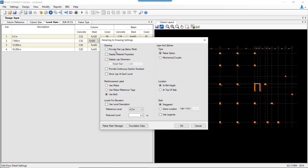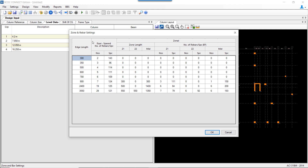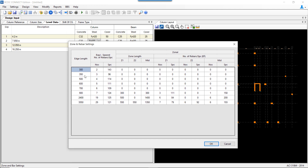Under detailing and drawing settings, specific requirements for lap lengths can be shown. There is an option to show reinforcement labels using rebar reference tags or both in the elevation. The reference level or reduced level location can be set, and the splice type — rebar splice or mechanical coupler — can be selected and shown in the drawing. Splice location can be set at mid-height or top of slab, and the style as staggered or same location. The zone and rebar settings allow the number of rebars per edge to be set based on column or wall size.